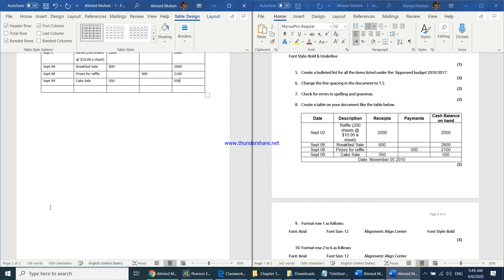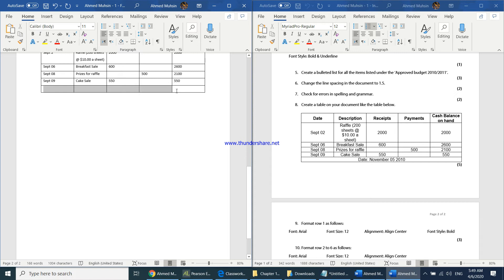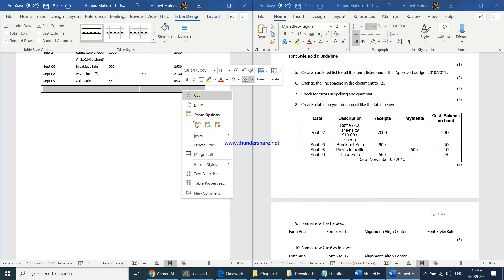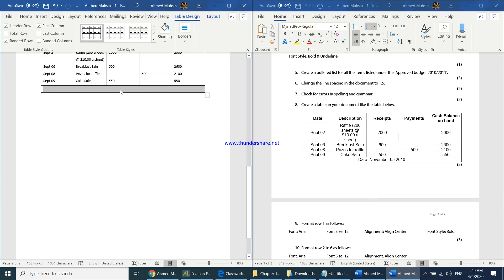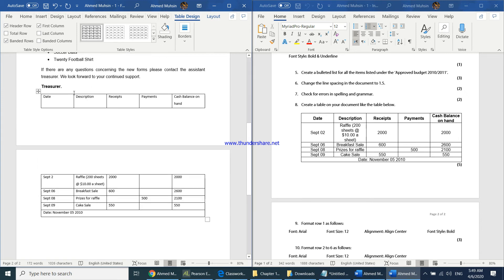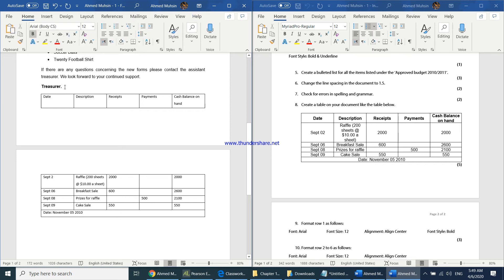The last row needs to become one single cell. Select all cells in that last row, right-click, and choose 'Merge Cells'. Once merged, type the date: November 5, 2010. Then press Enter to move the entire table to the next page.